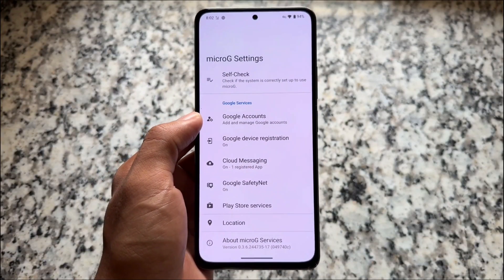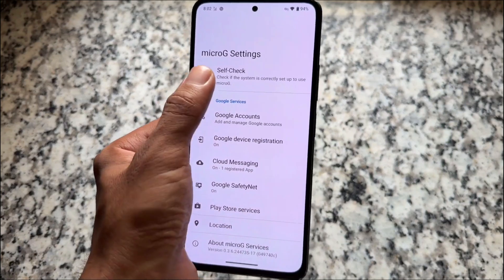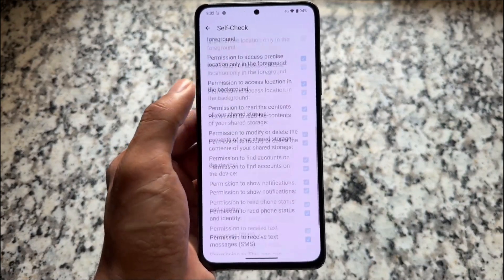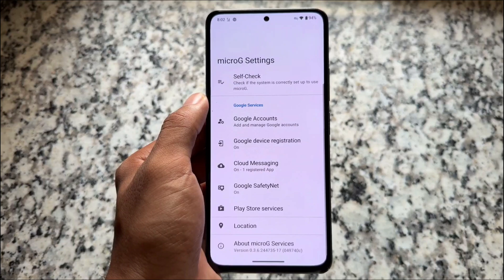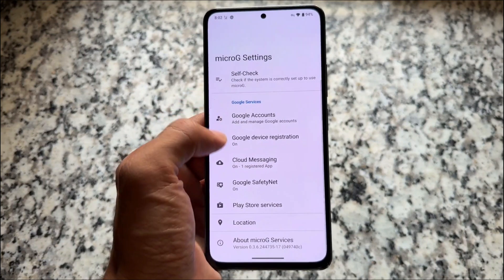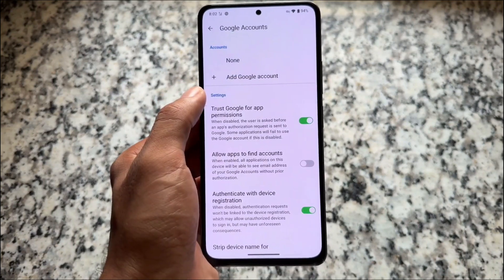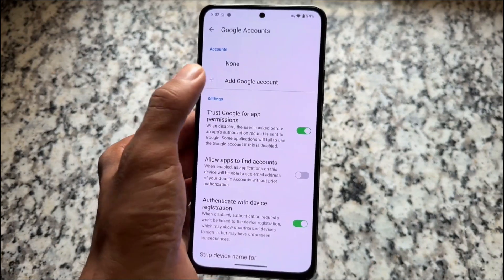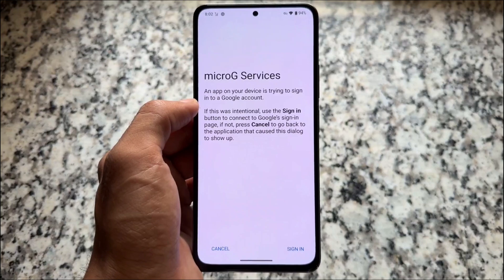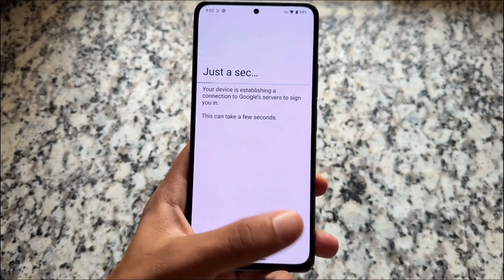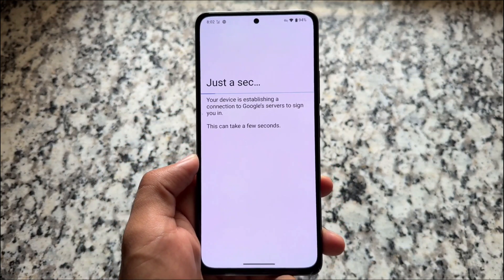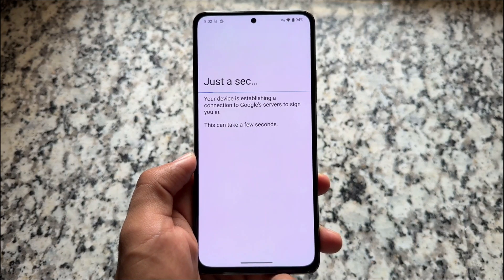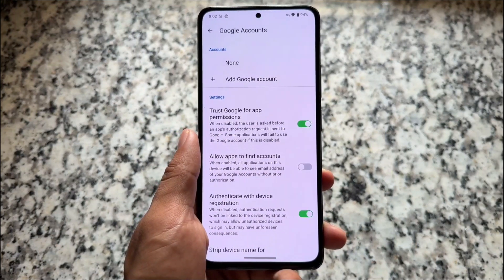As expected, since it's a de-Googled version based on LineageOS, it brings support for MicroG. You can simply log into your Google account and install Google apps if you want. It's a safer option with no tracking, and MicroG is better and more secure than the default Google apps.